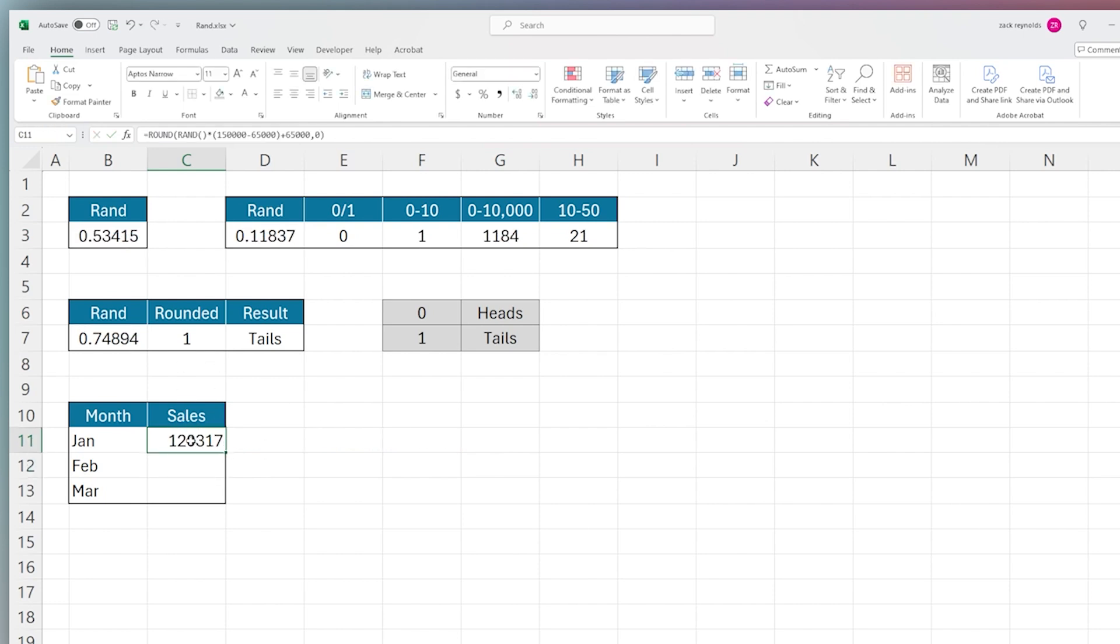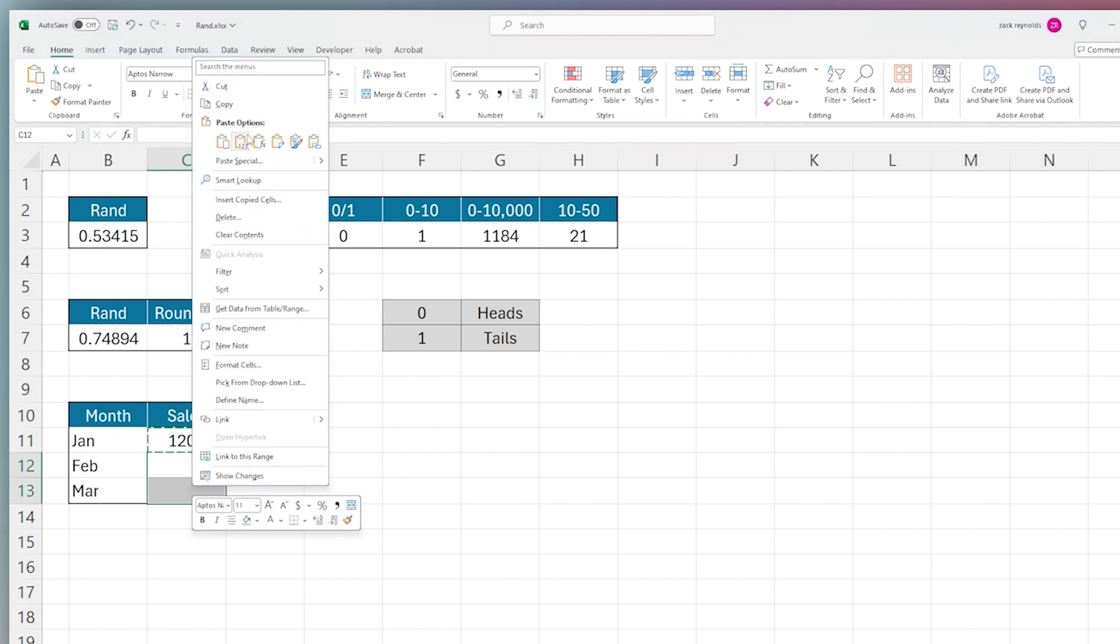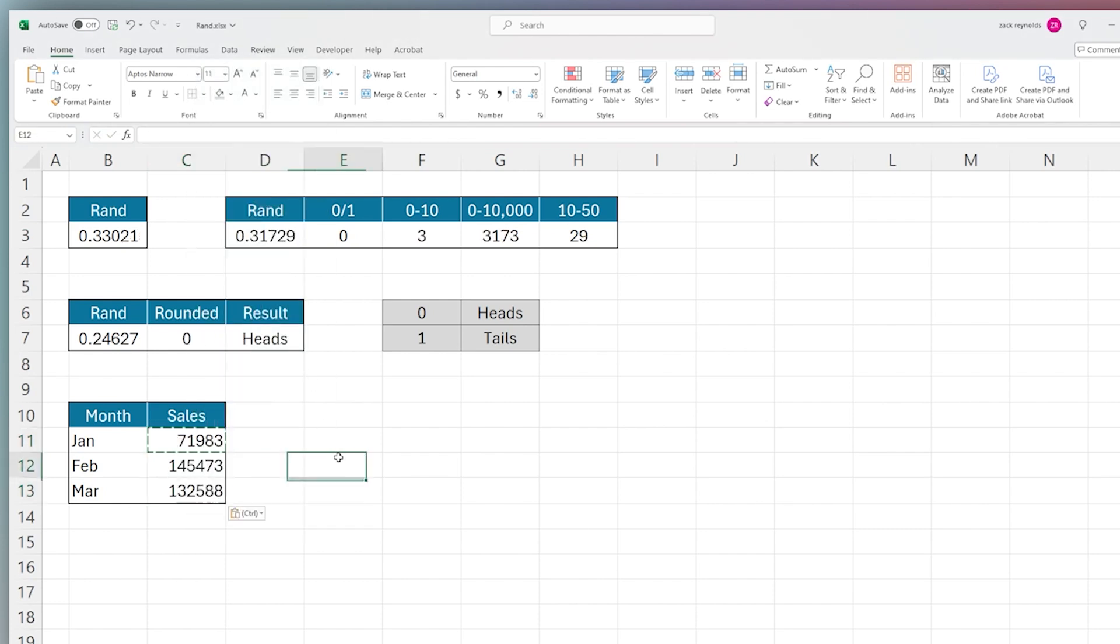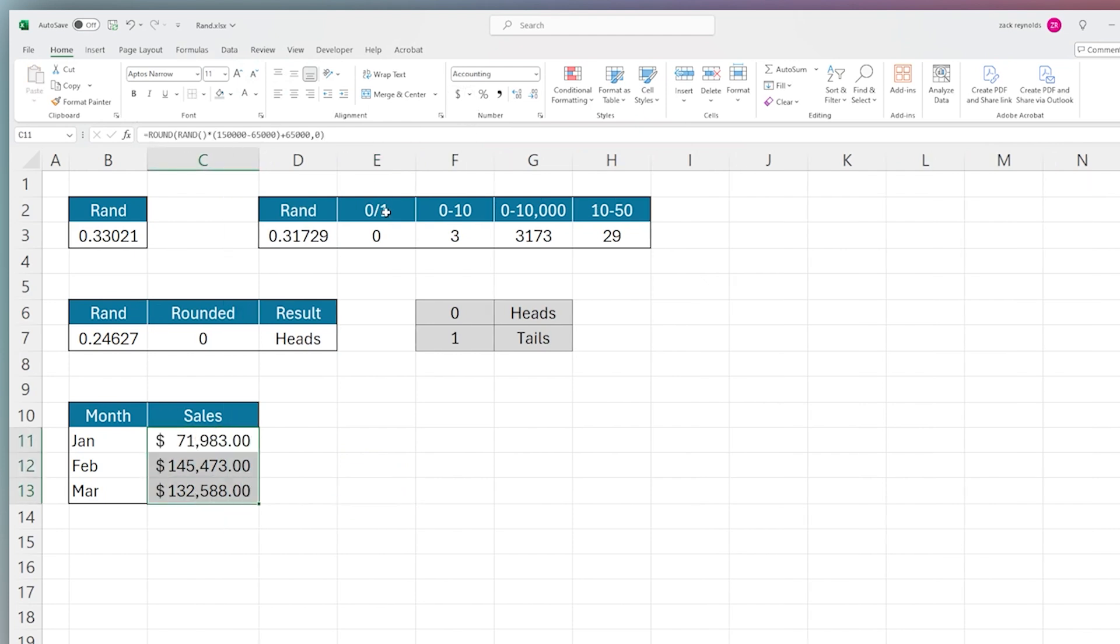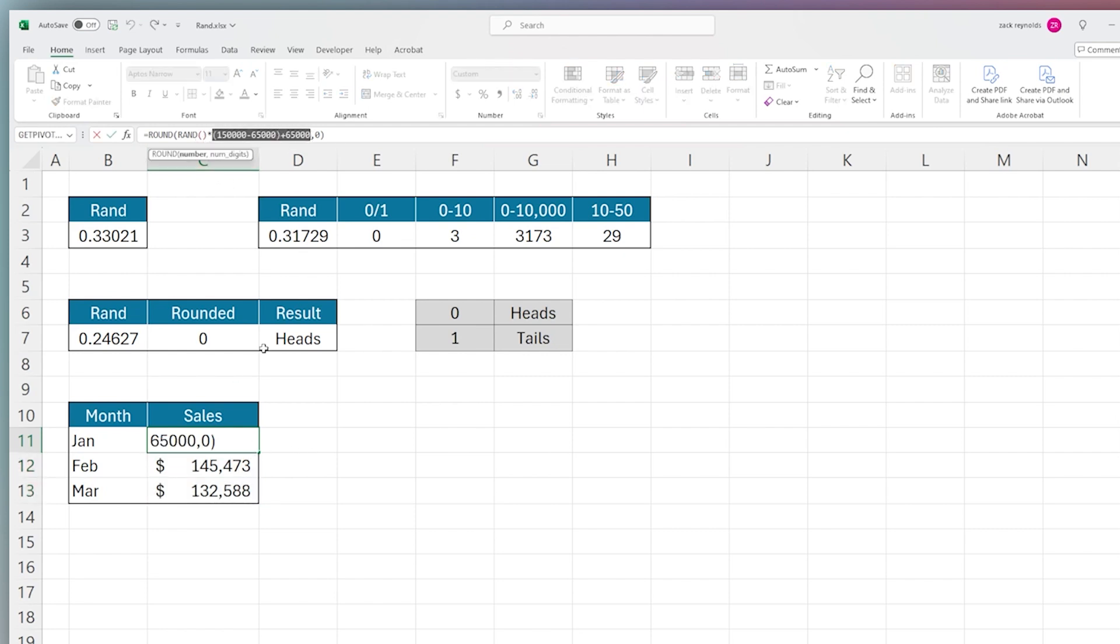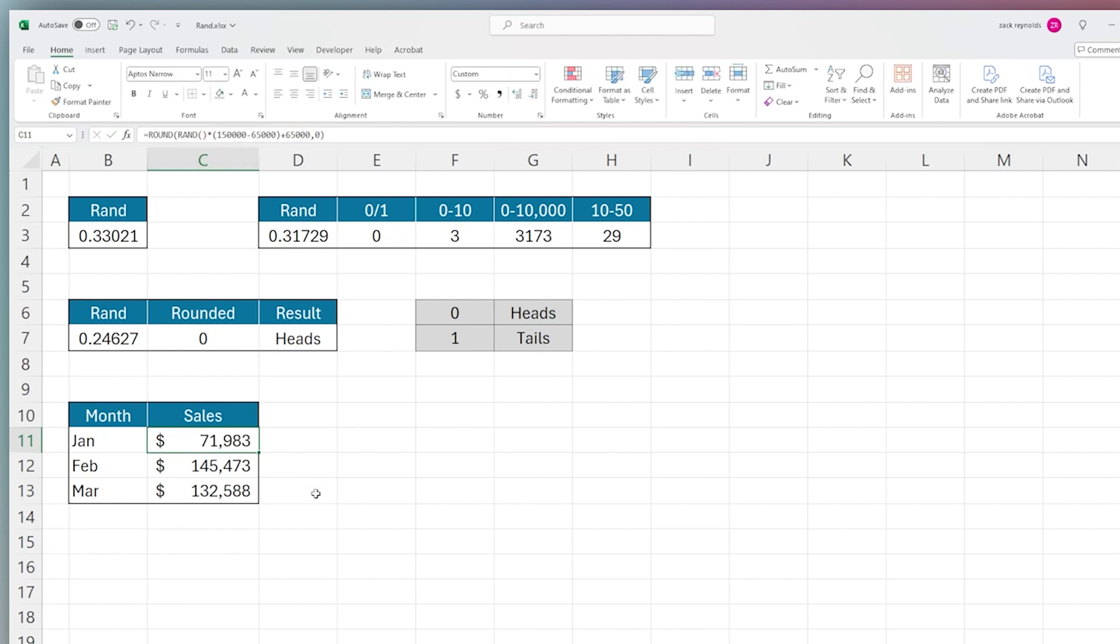I can copy this formula and paste it here. Now we have our generated numbers. We can format as currency if we like. Now we have our generated sales numbers for these months. You can make this more sophisticated, for example using this as a correlation to perhaps some projected numbers to get some randomization into your projections.